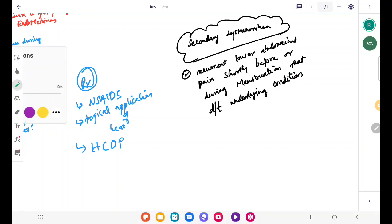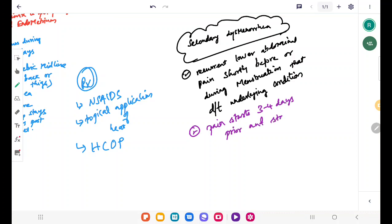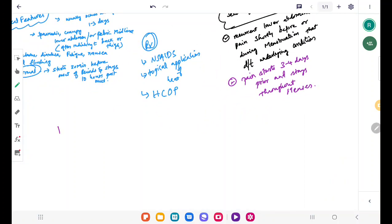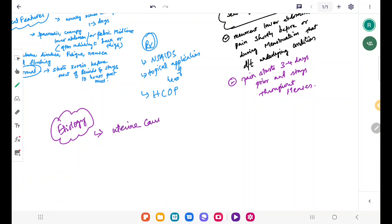We will speak about the etiology or the causes of secondary dysmenorrhea. In secondary dysmenorrhea, the pain starts three to four days prior and it actually stays throughout the menses, unlike primary dysmenorrhea. Since the disease is due to an underlying condition, there are various factors associated with it. First we will speak about the uterine causes.